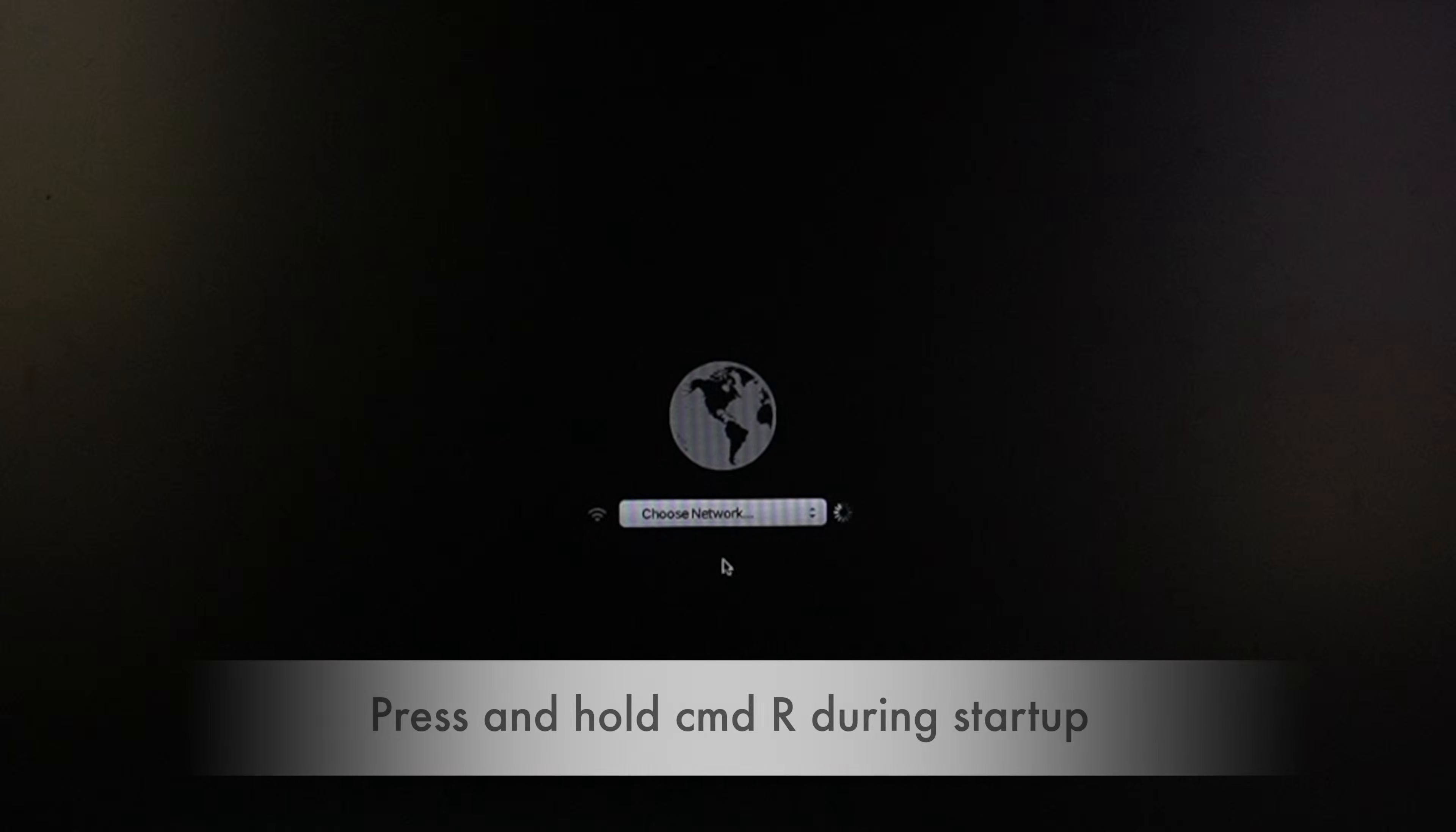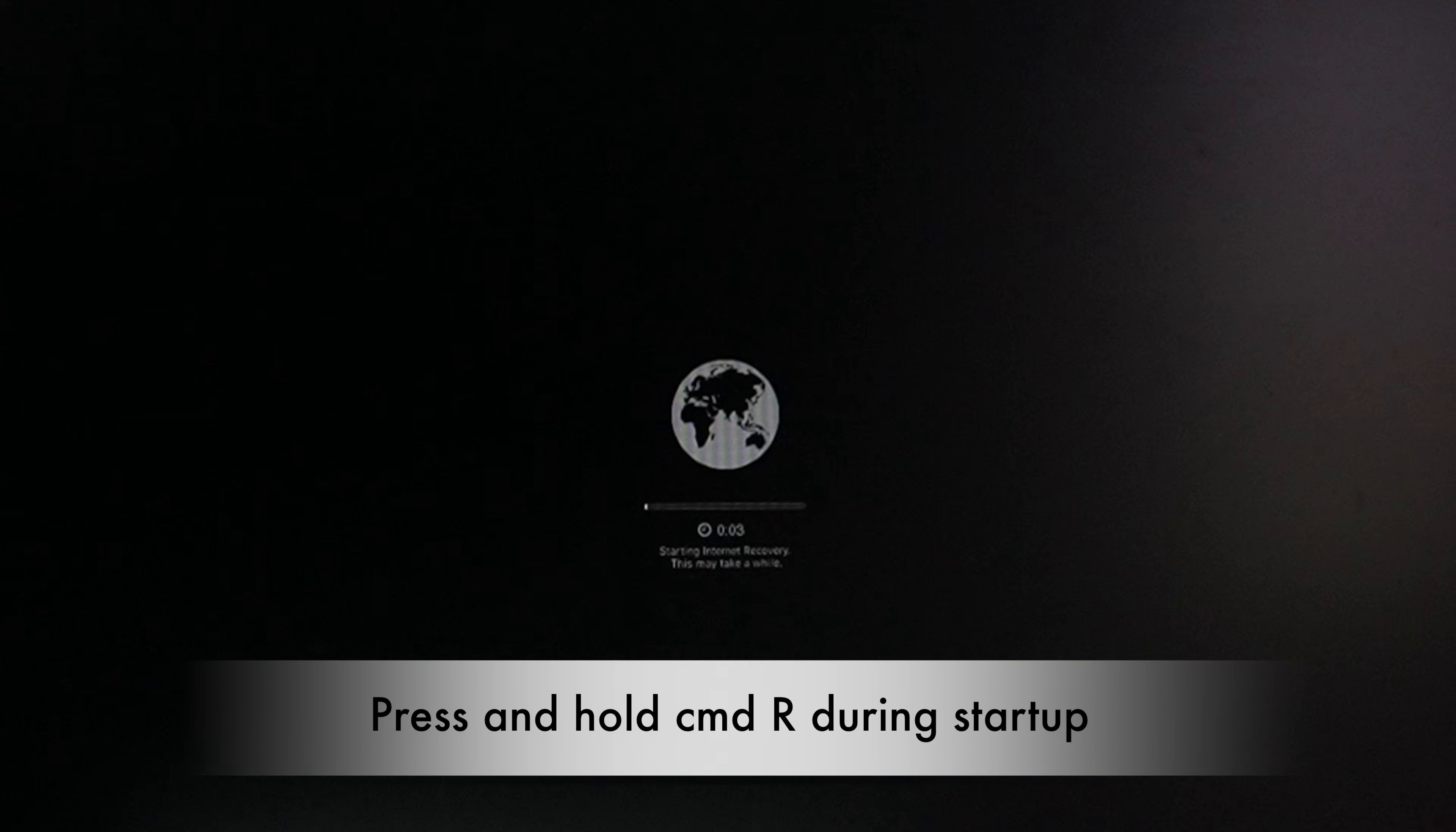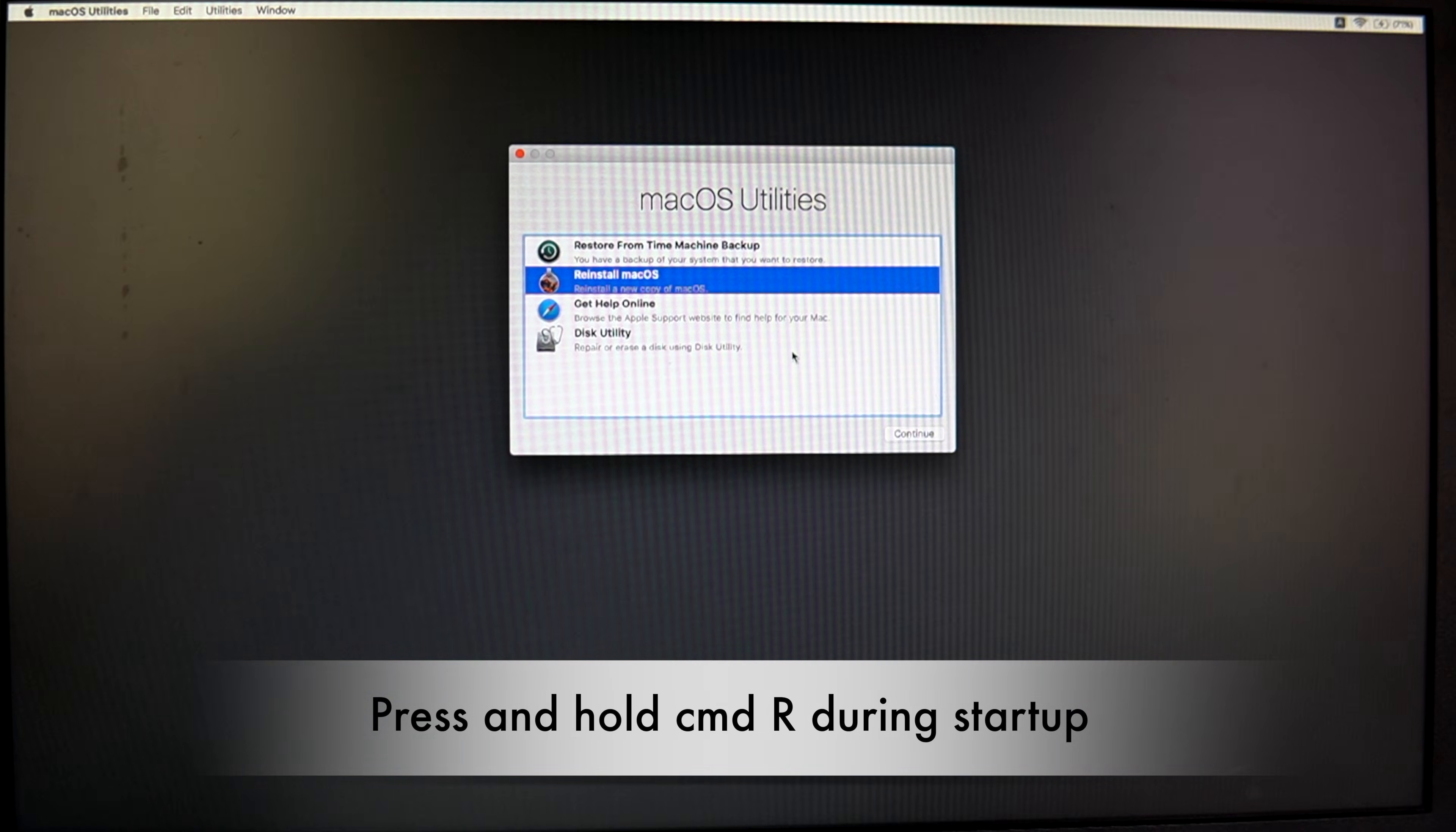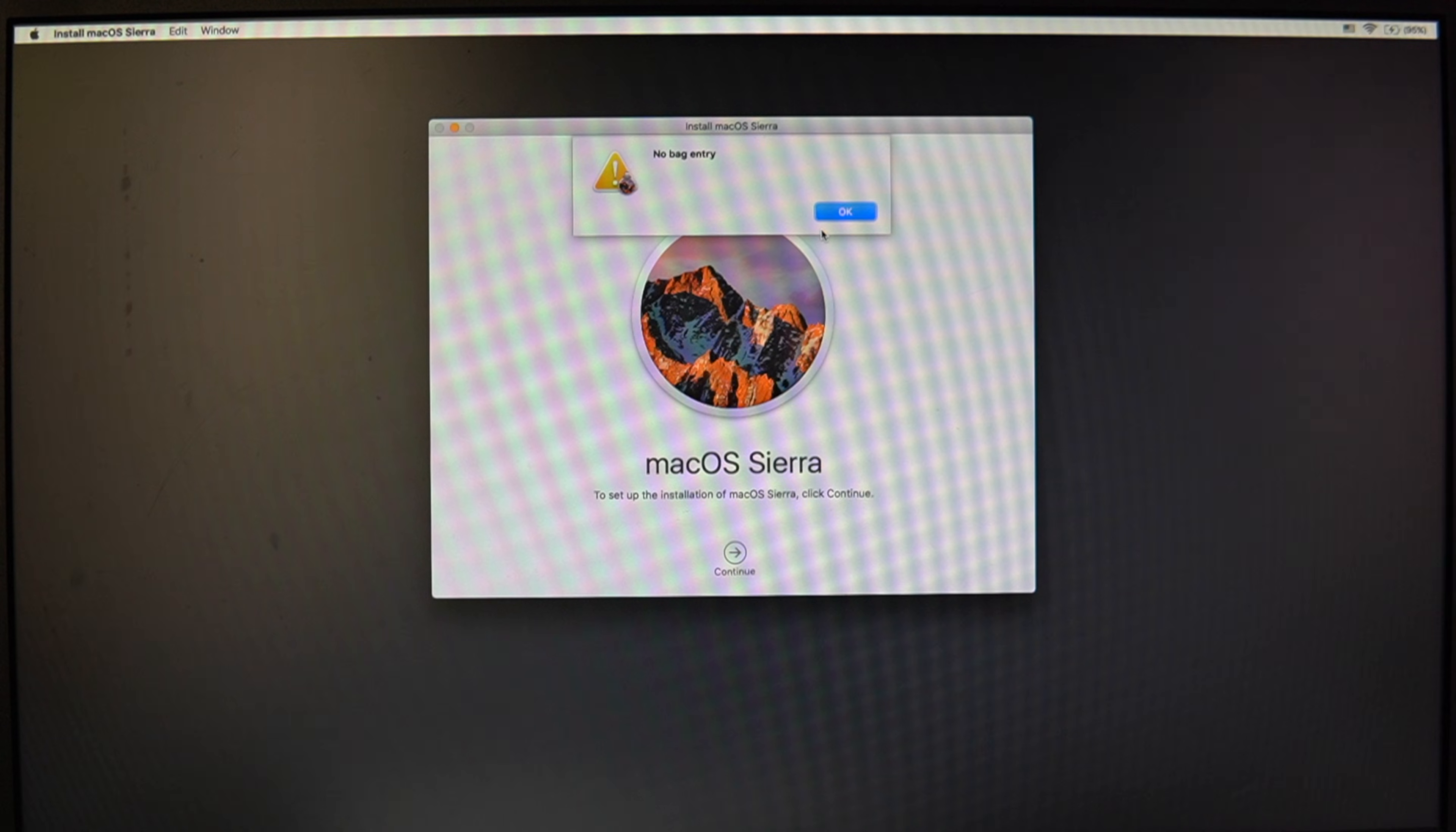Use internet recovery mode. I also tried installing macOS several times using the recovery mode, basically booting from Command+R. This mode retrieves the installation image directly from Apple servers.